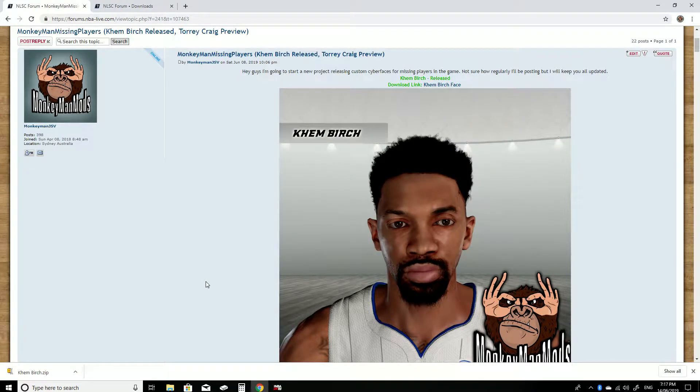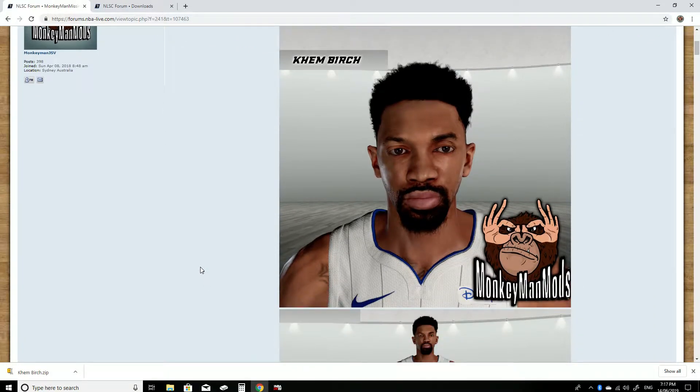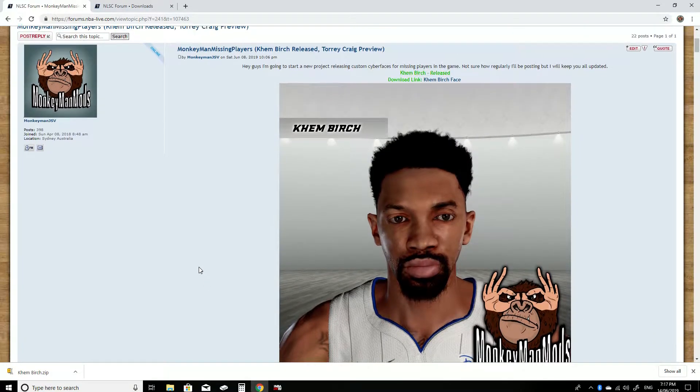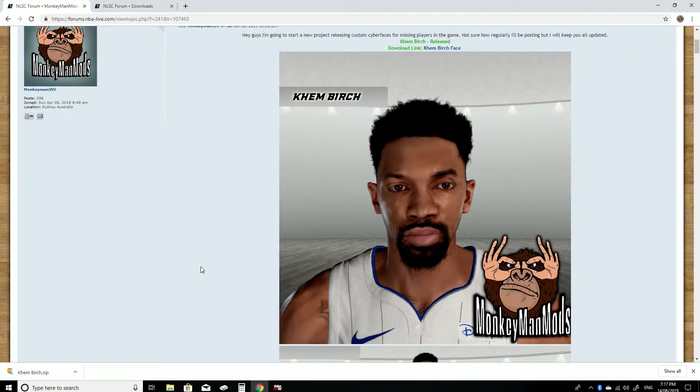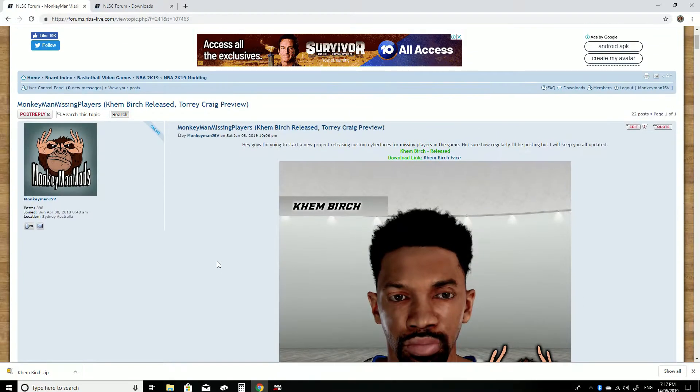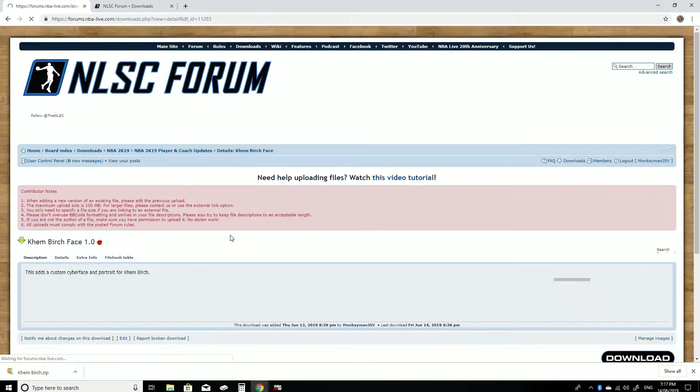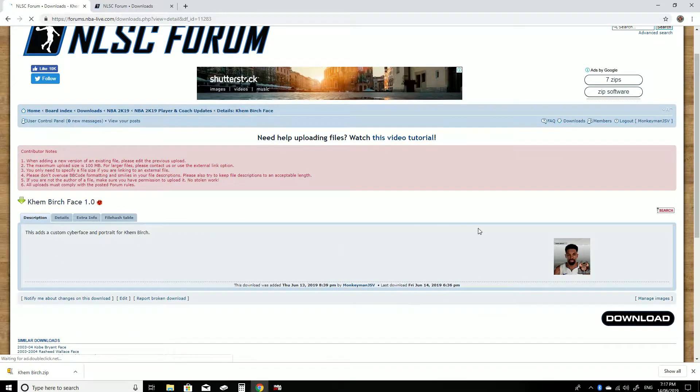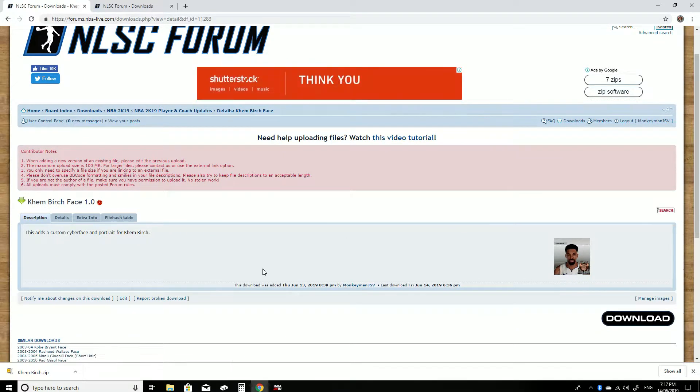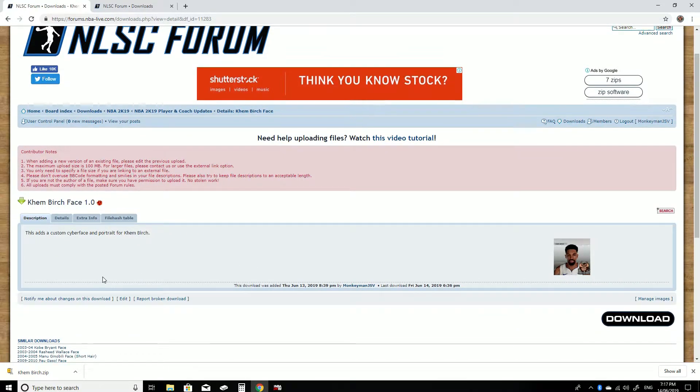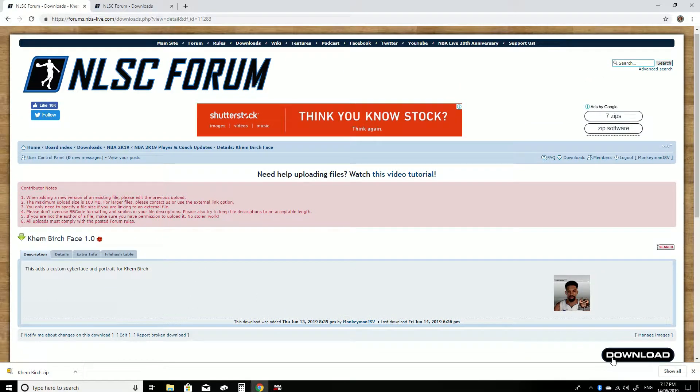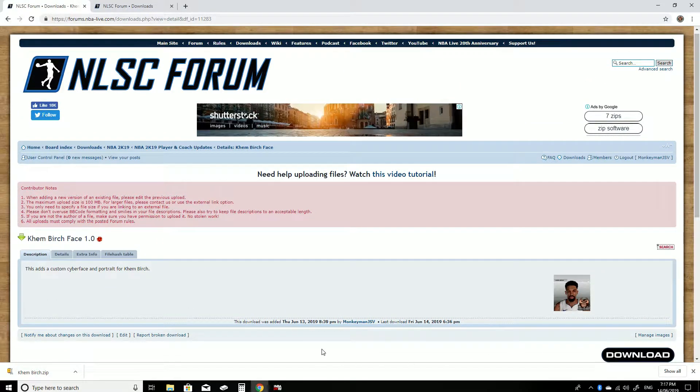So first of all what you want to do is download the custom cyber face. We'll use Ken Birch here as a test dummy. So what you want to do is just click the download link here, it will send you to the download section of the forums and just download that here. I already have.